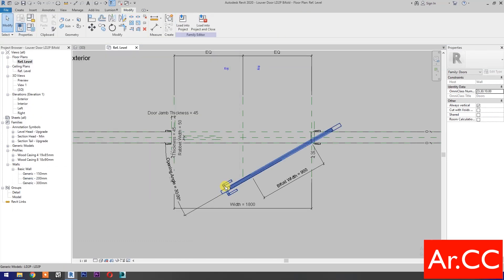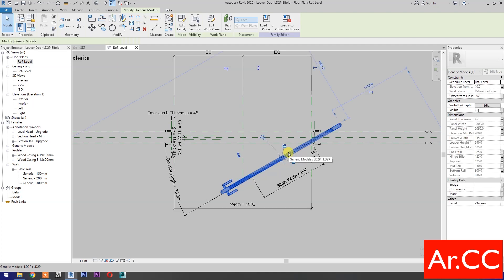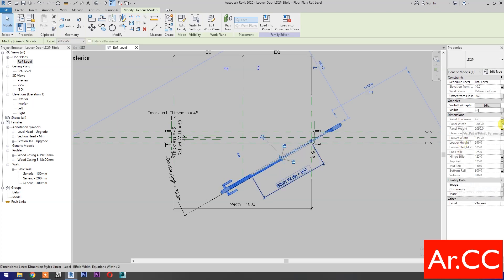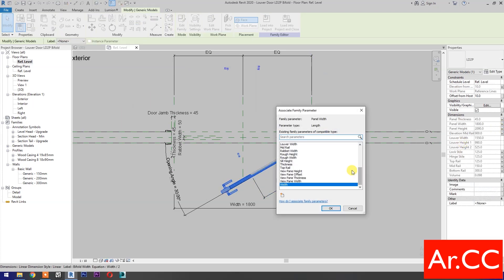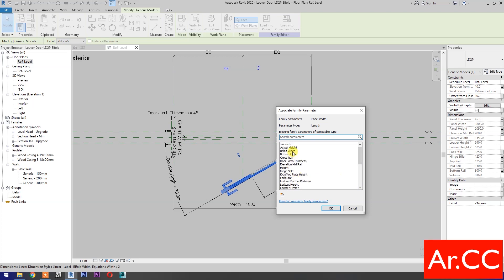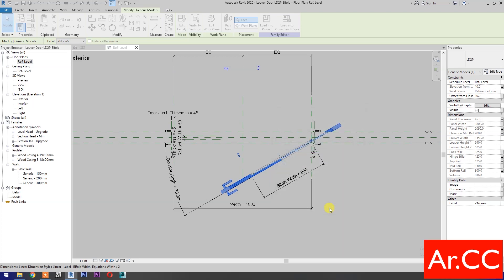OK. Select the door, then panel width. Select associate family parameter, and select bi-fold width. OK.